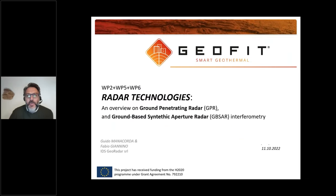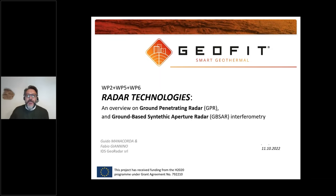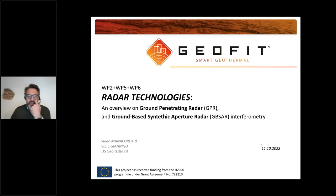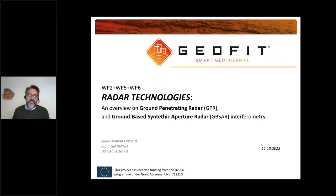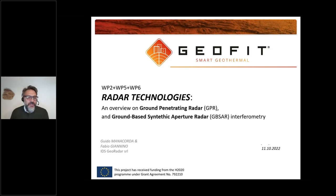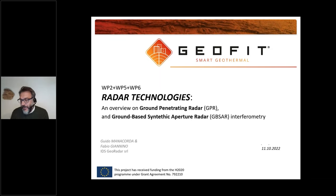Good morning, everyone. My name is Fabio Giannino, and I work for IDS GeoRadar, which is the manufacturer of GB-SAR and GeoRadar — so radar technology.